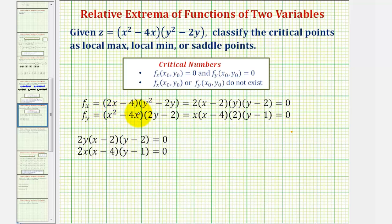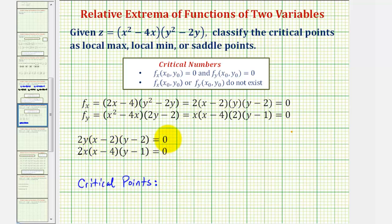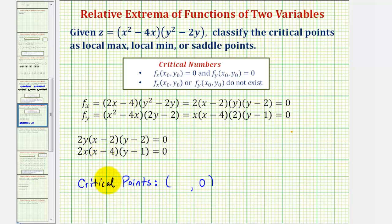For the other partial derivative, we can factor out x and factor out 2, so we can write this as 2x times the quantity x minus 4, times the quantity y minus 1. This may seem like a challenging system to solve, but we can take advantage of the factored form. If y equals zero, the first equation is zero. And if y is zero in the second equation, x can be either zero or positive 4, giving us two critical points: (0, 0) and (4, 0).